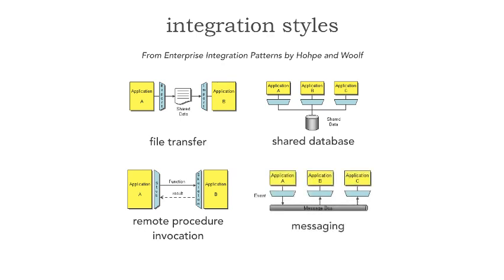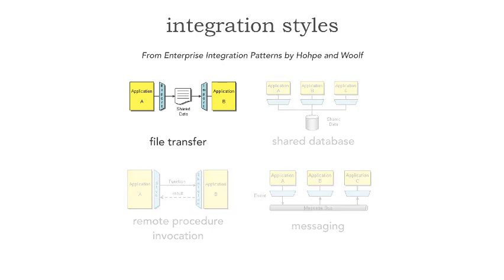In this lesson, we'll focus on the file transfer integration style and look at the pros and cons, when it's wise to use it and when it's not.